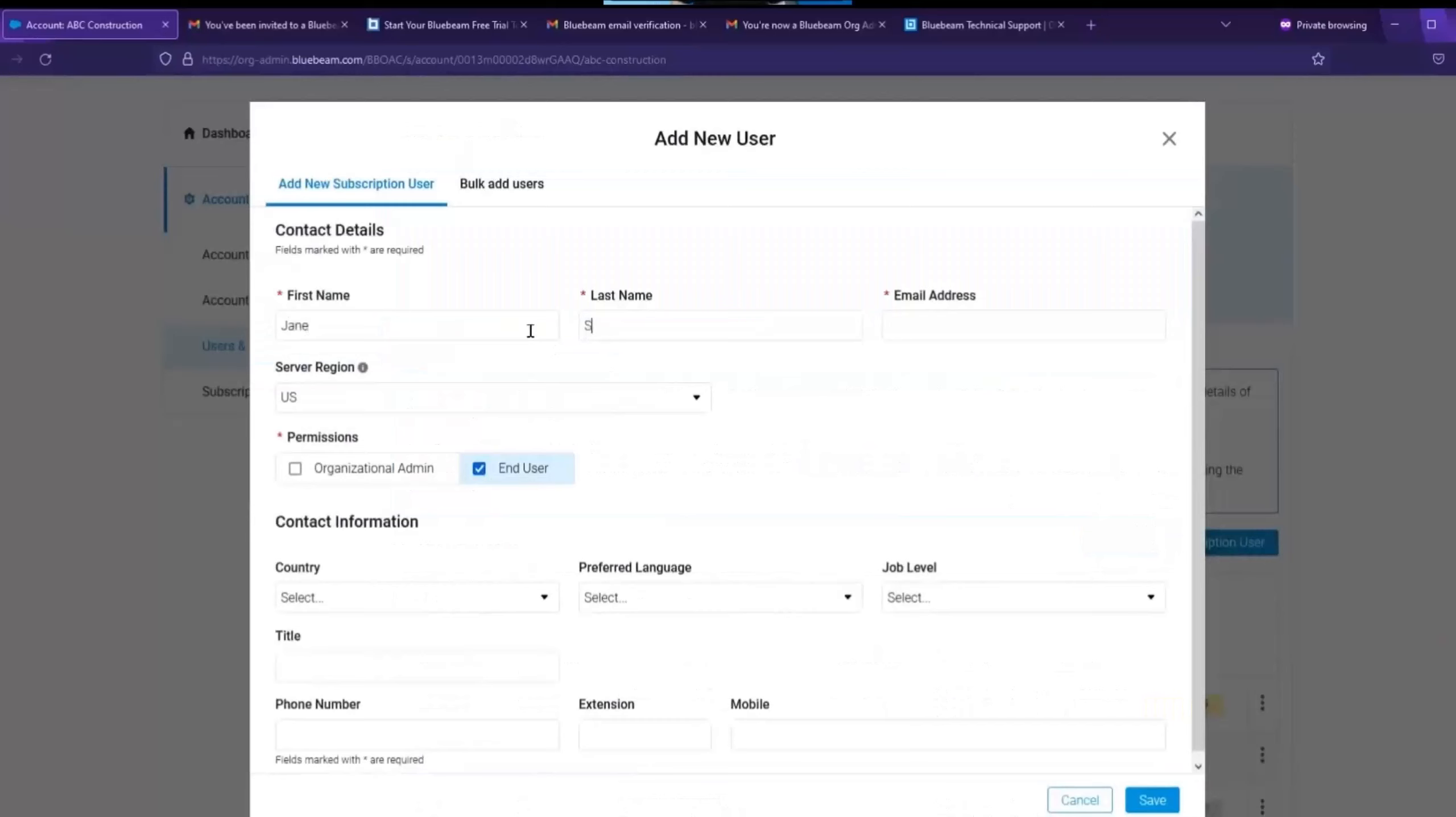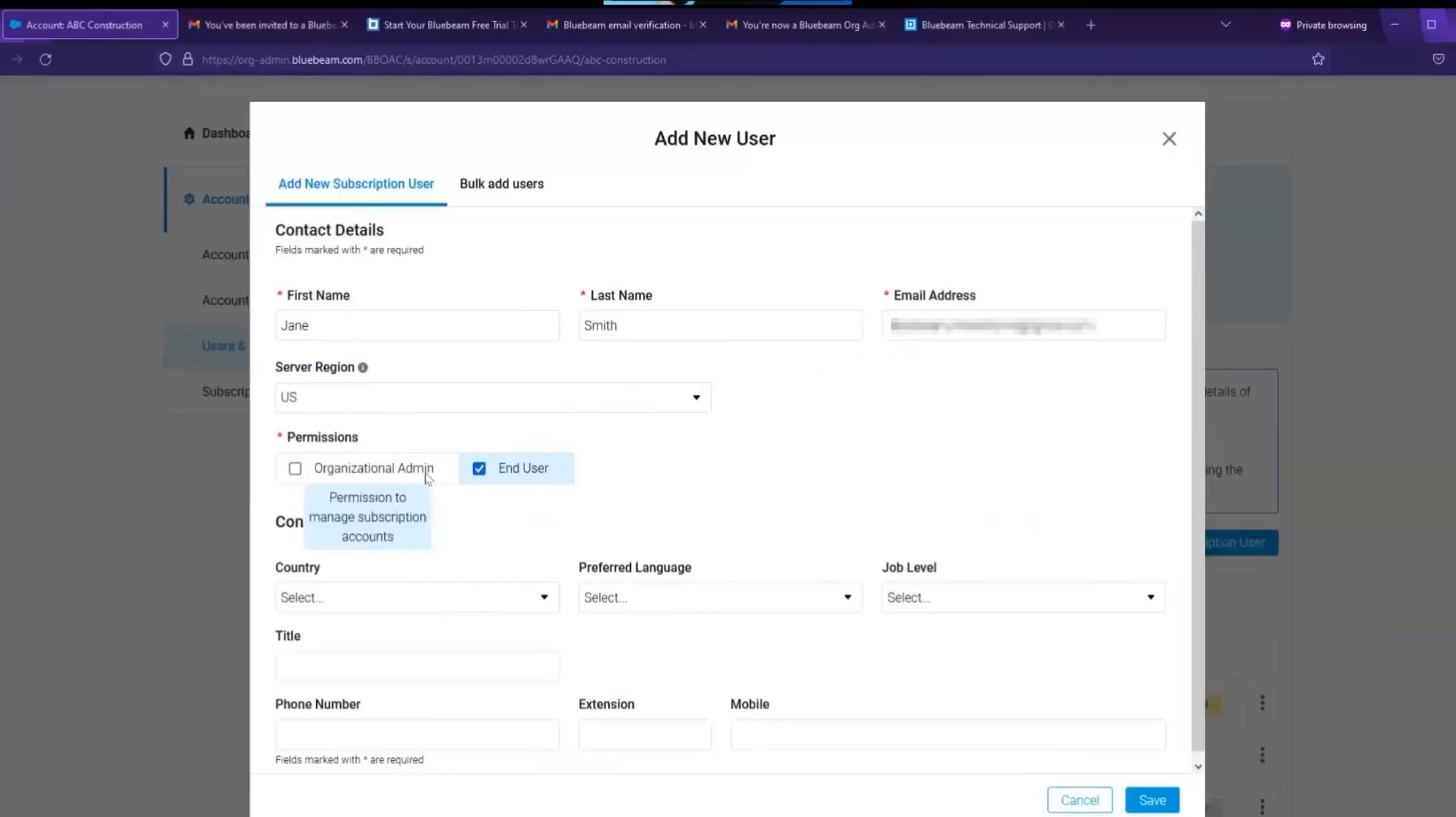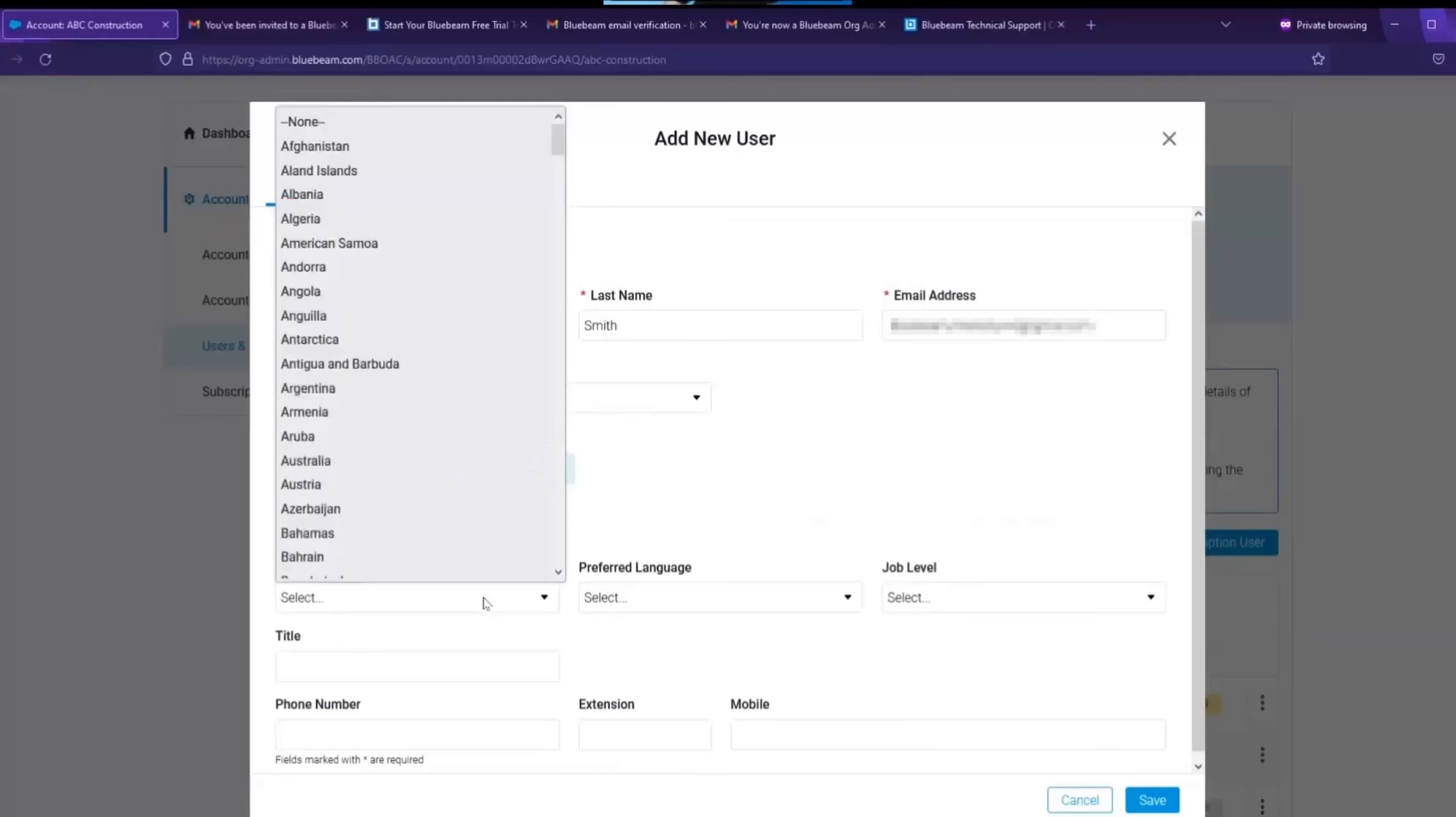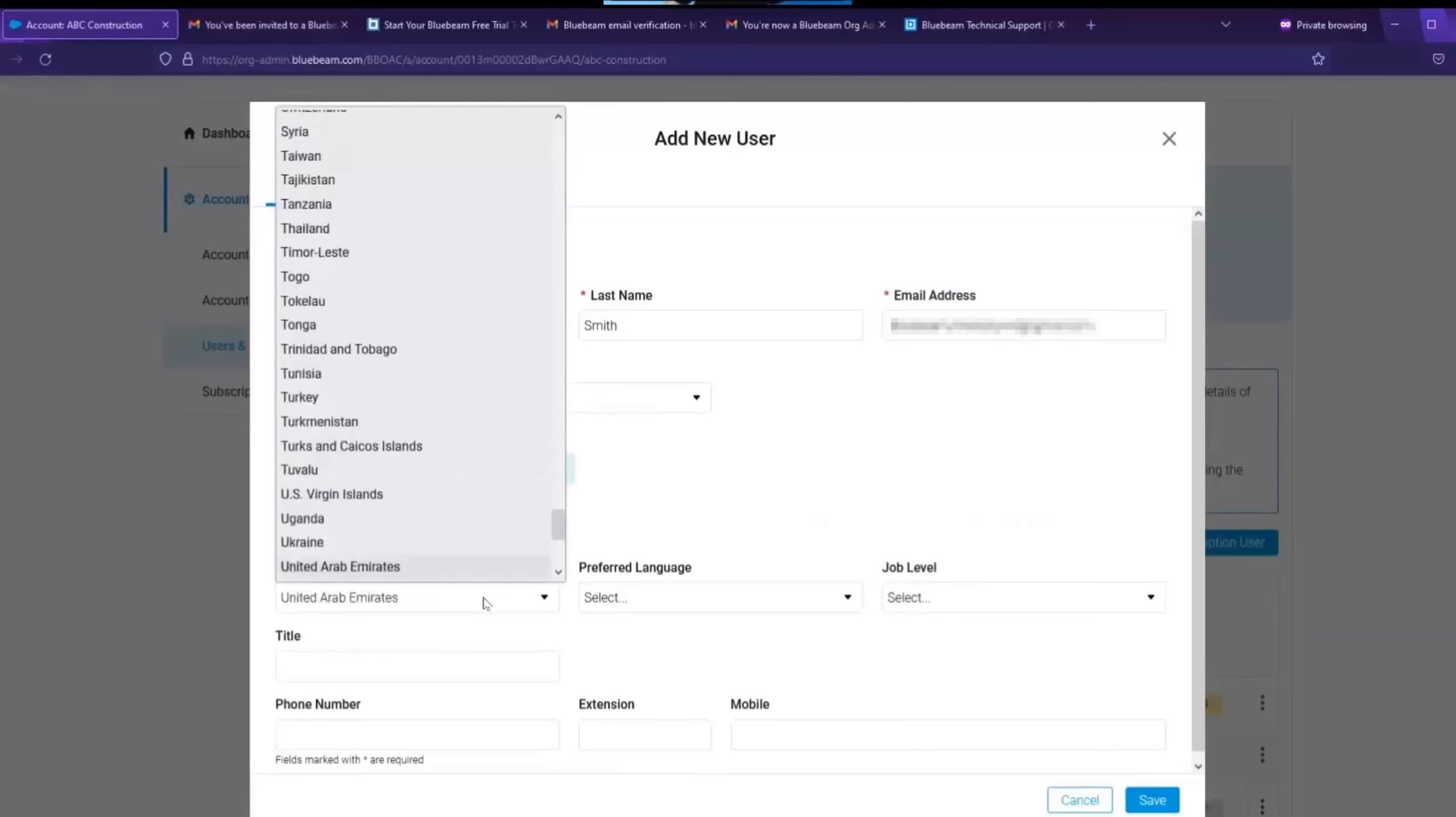Enter the new user details. Make sure the server region ID is the same as the one you chose earlier in the org admin setup. Choose whether you want them to be an org admin or an end user or both. Select a country. Fill out the remaining fields and click save.